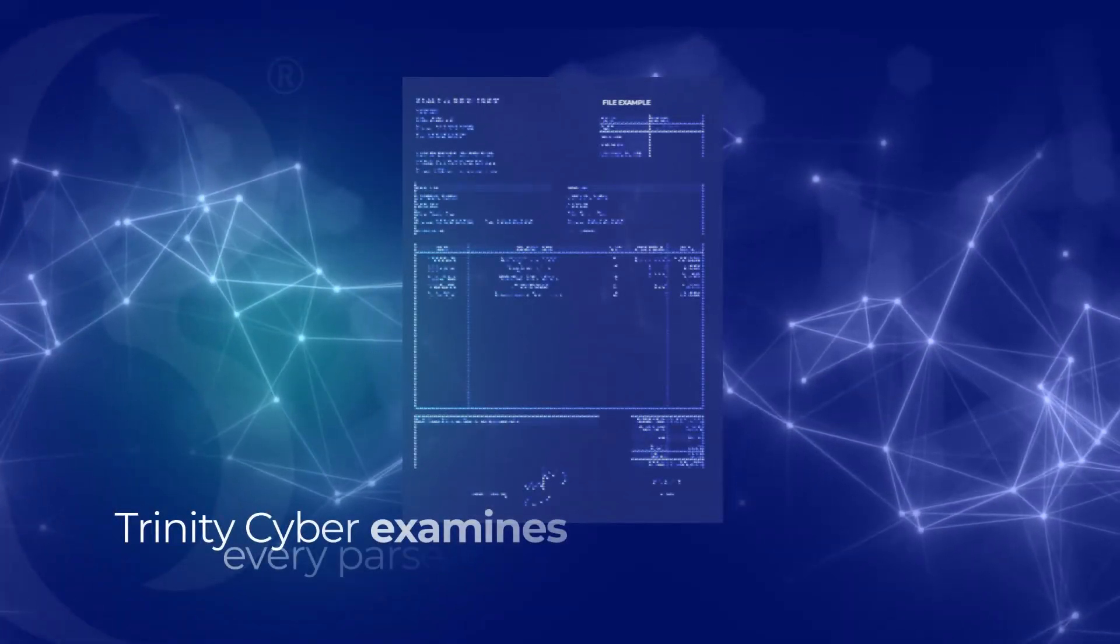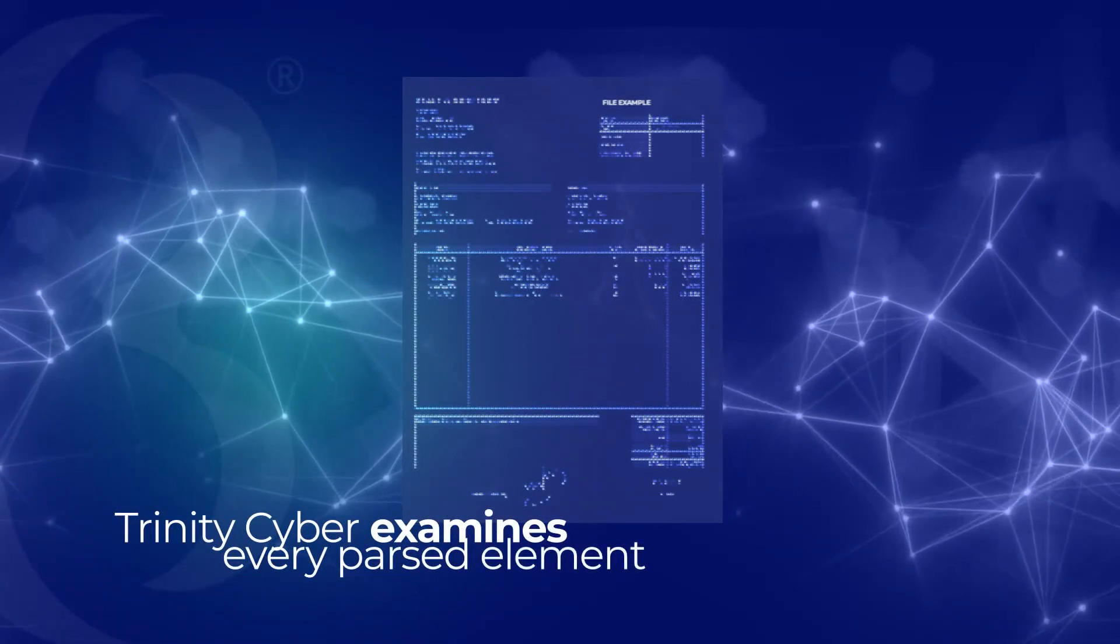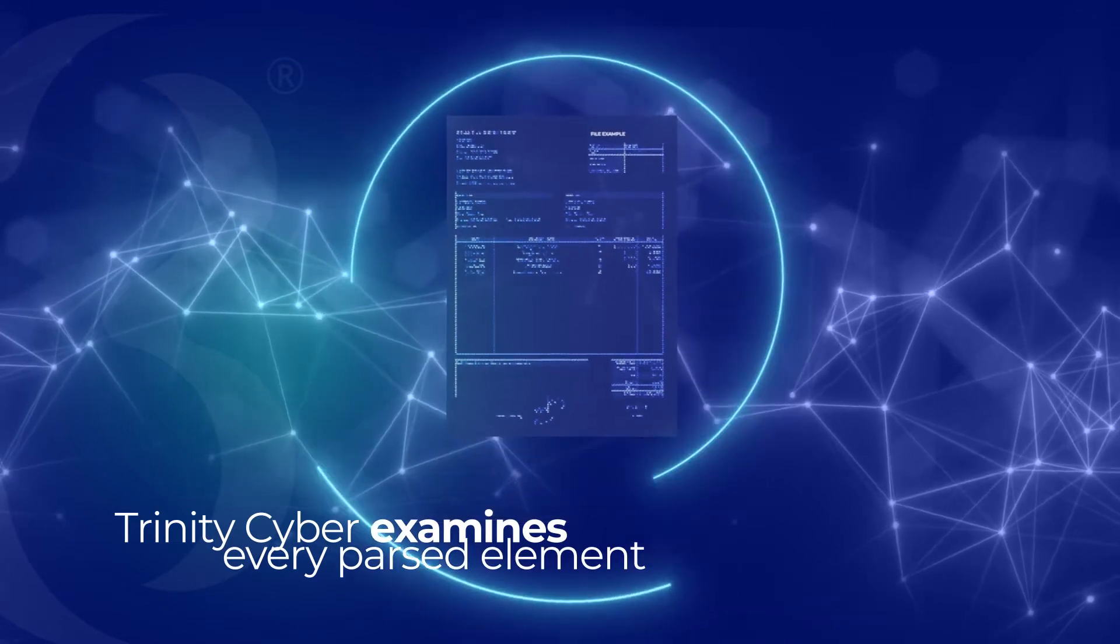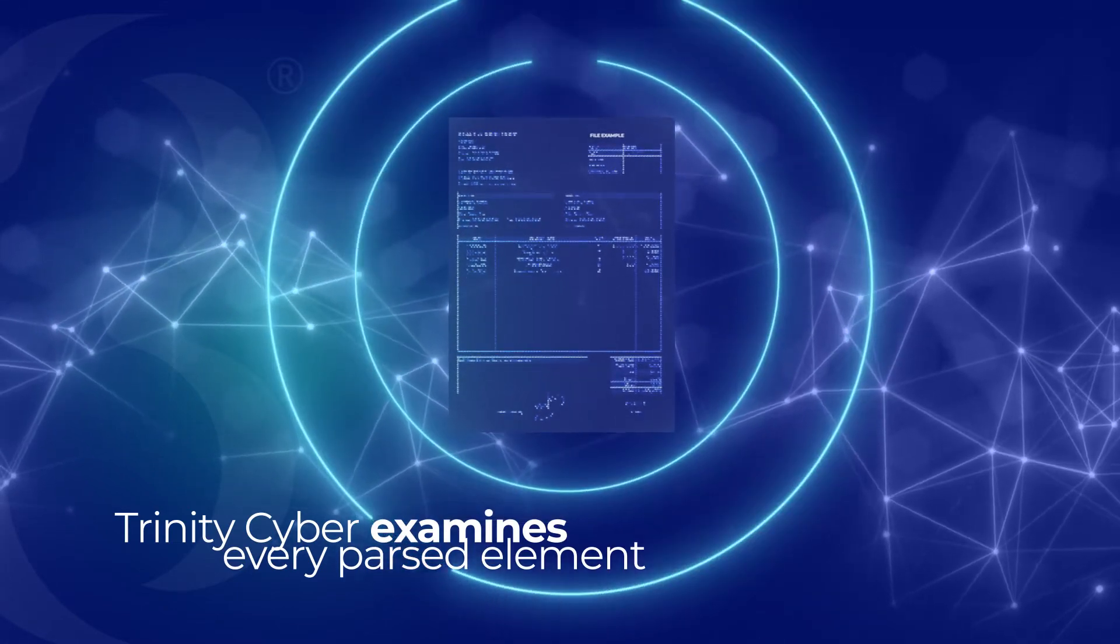The scan engine examines every parsed element, in this example a file, for the presence of any exploitive condition simultaneously.